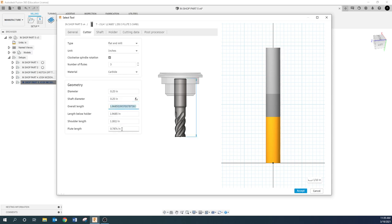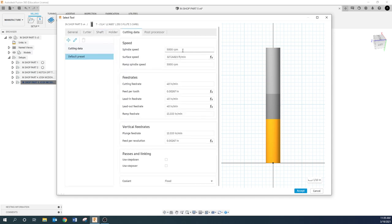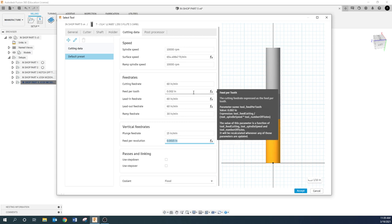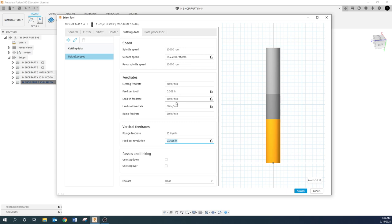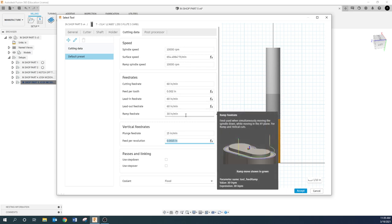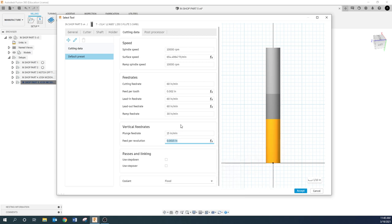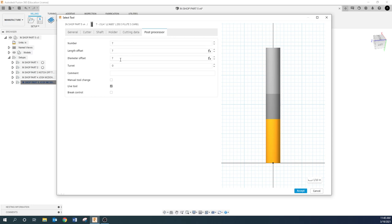The flute length is 0.750 inches. For cutting data we're going to set 10,000 RPM. Cutting feed rate — about 60 inches per minute. Ramp feed rate about 30, and plunge feed rate about 15. That works out to about 2 thou per tooth when cutting, 50% of that when ramping, and 25% when plunging.